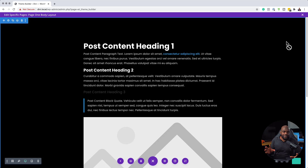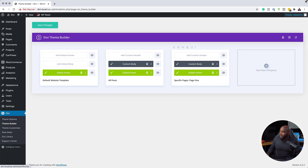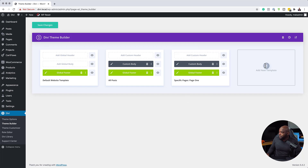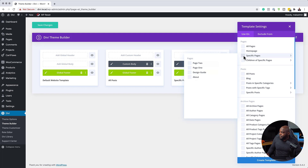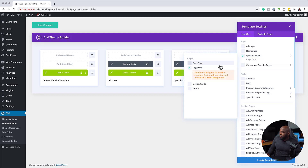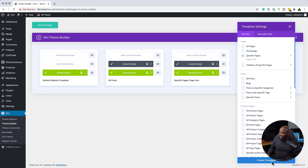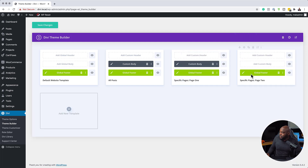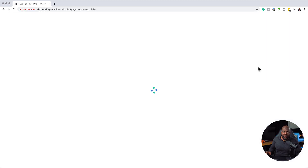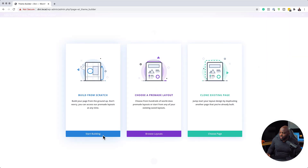This is our template for page one. I'm going to close this and build another one called page two. I'll click the plus button, go to specific pages, and choose page two — not page one. Create a new template. Now on page two, I'm going to click add custom body and build this from scratch.